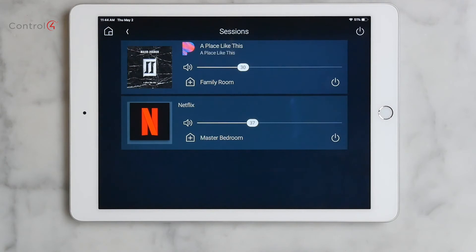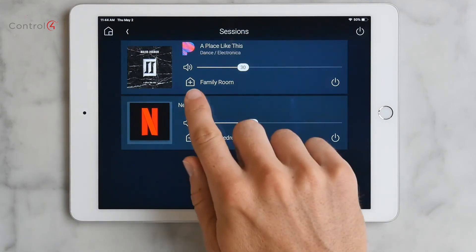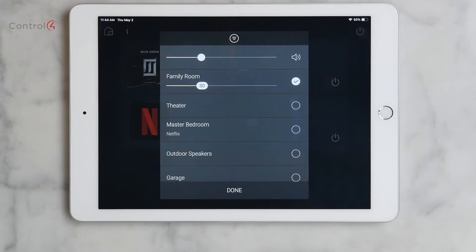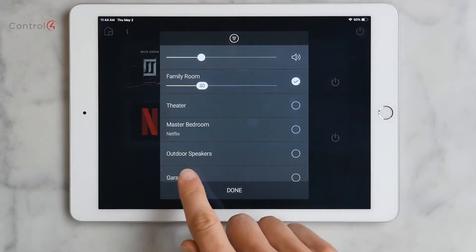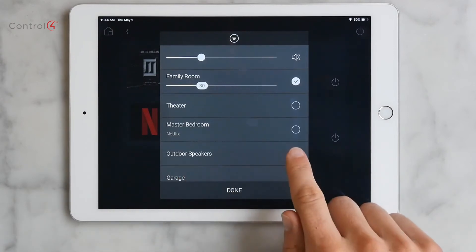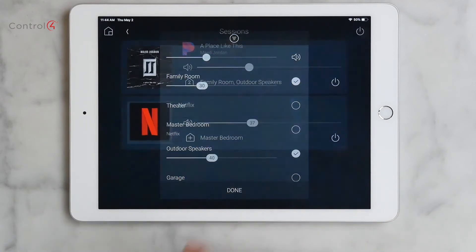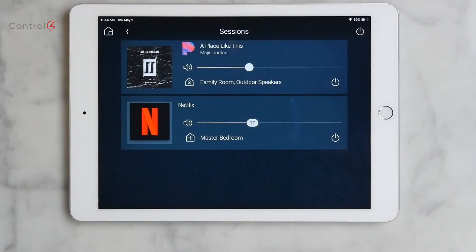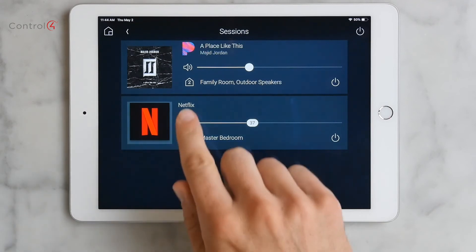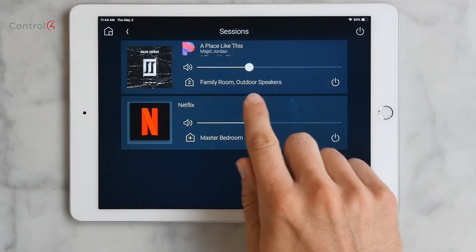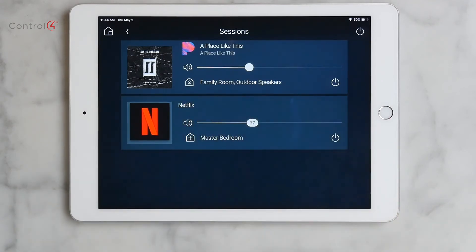Want to play this Pandora station in the backyard? Just tap on its Media Sharing button and tap Outdoor Speakers, then done. Now we see there is a 2 in the Media Sharing House icon, and both family room and outdoor speakers are listed.